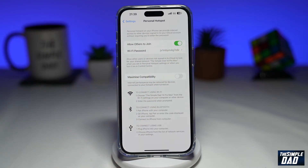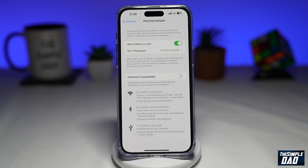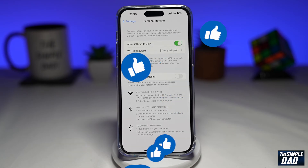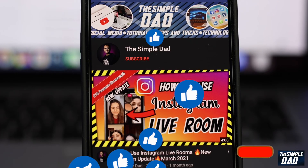And that is how to enable Personal Hotspot on your iPhone running iOS 16. If this video is helpful, please subscribe to see more videos like this. If you have any other questions, let me know in the comment section down below. Thanks for watching and see you in the next one.